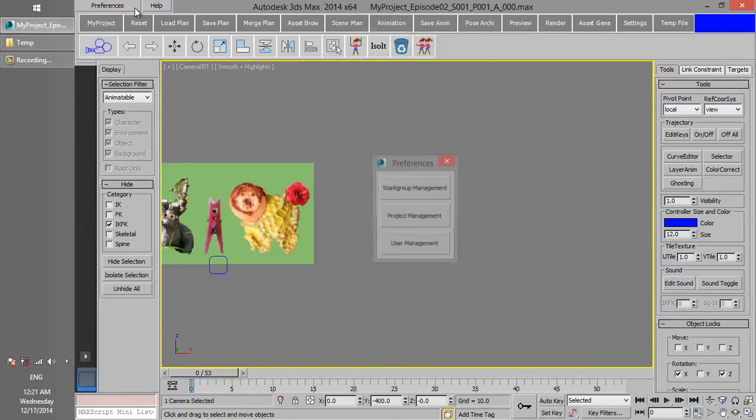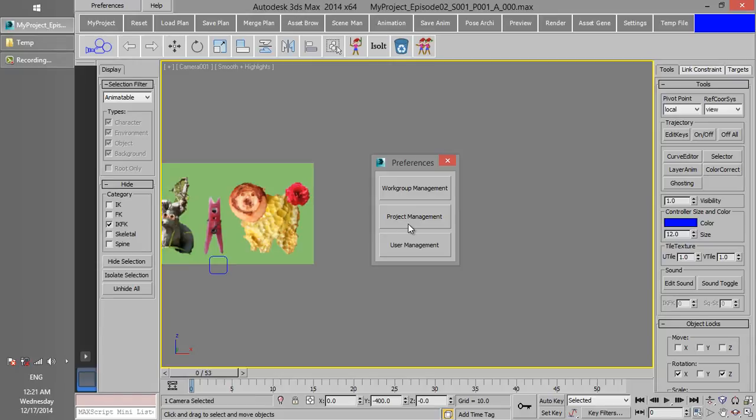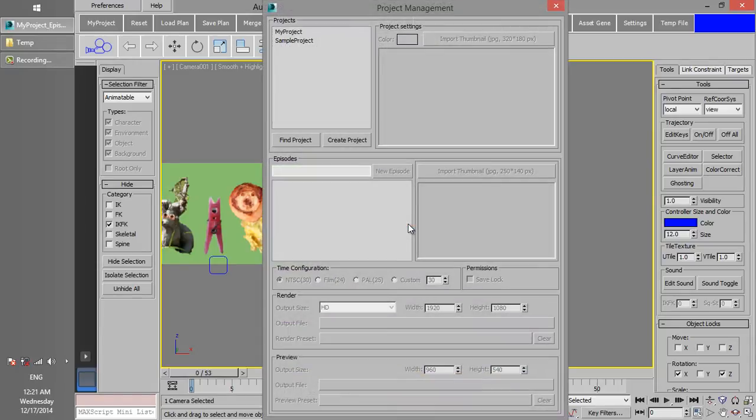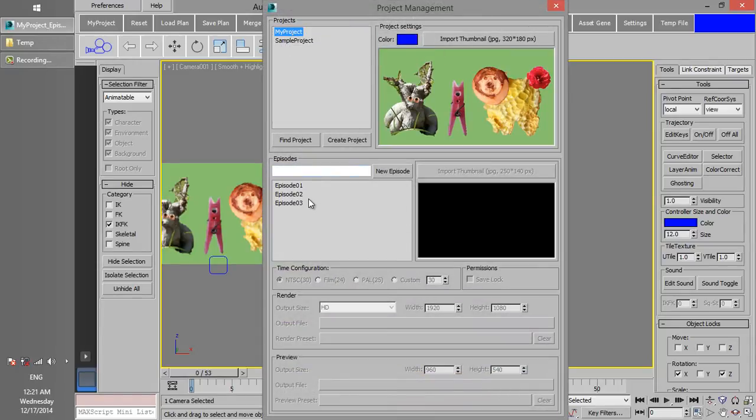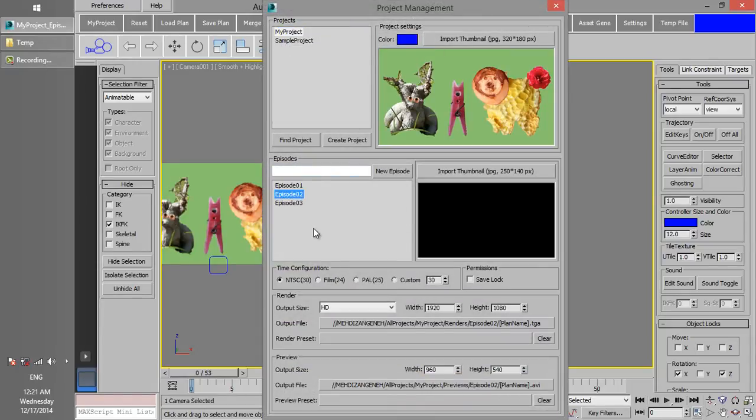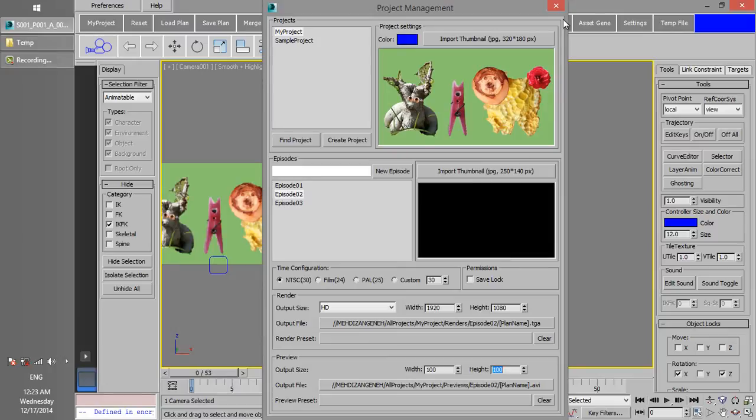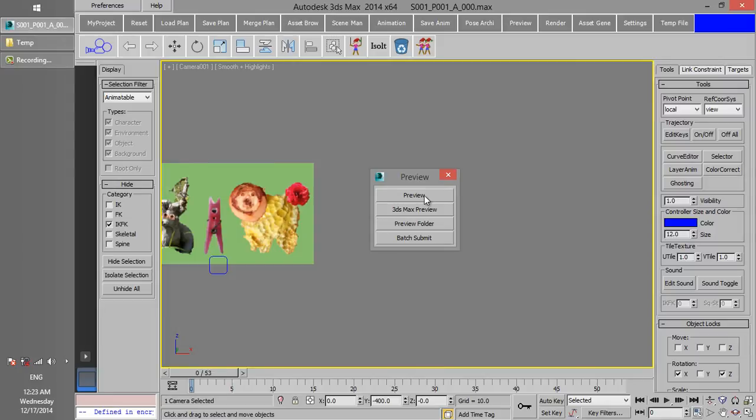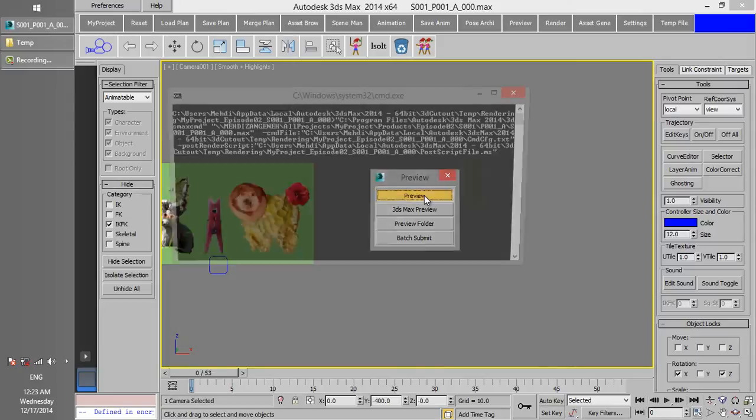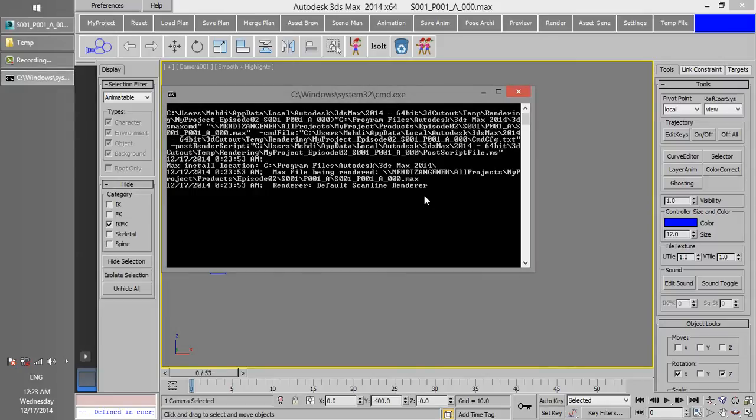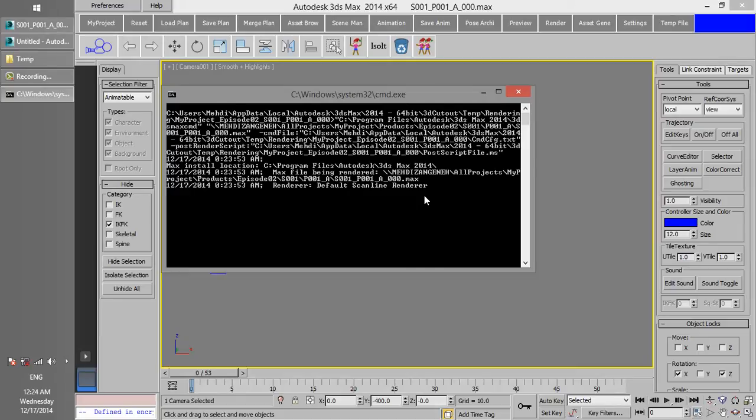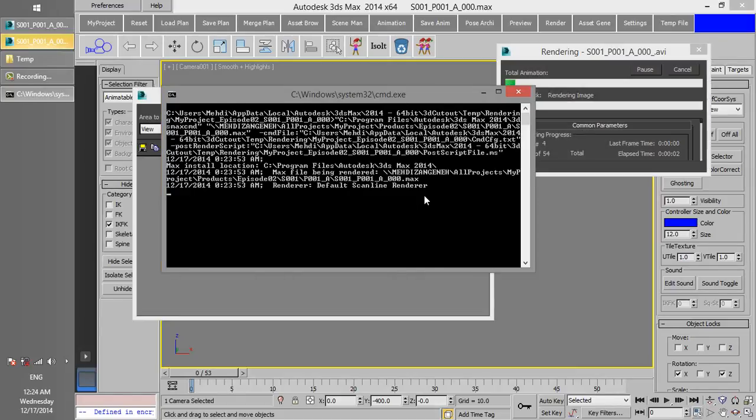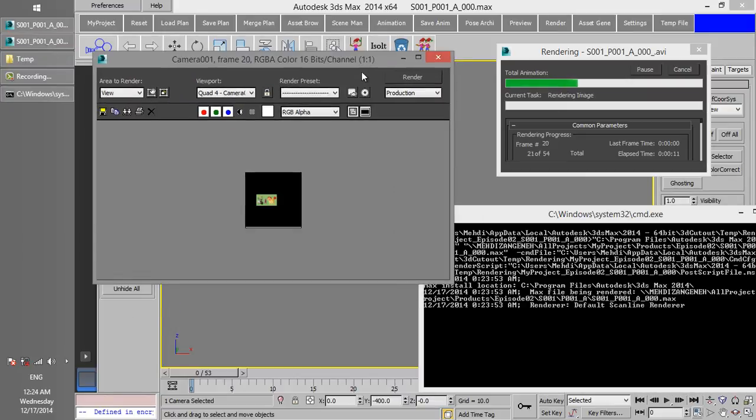Go back to the Project Management window and change preview output width and height to 100. Click on the Preview button and then preview the animation. It takes some time to complete the preview. You see preview size is 100 times 100.